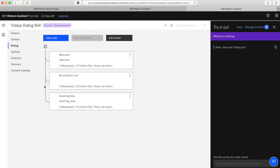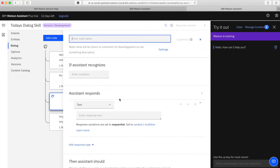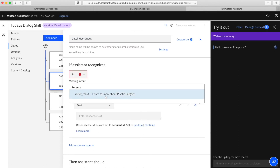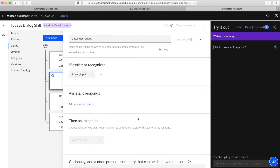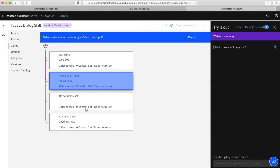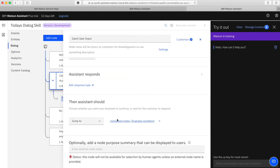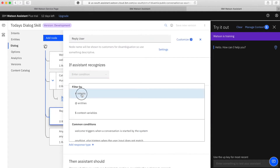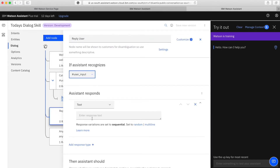Now after I created the intent, I will create two nodes one after another. The first node will catch the user's input, and on the next node I will provide the answer. The first one will catch it, and if it matches then it will jump to the second one.